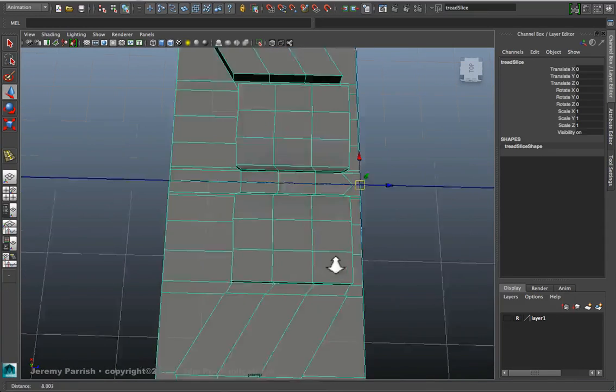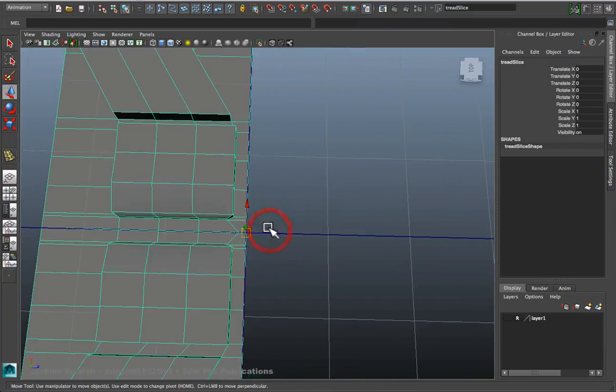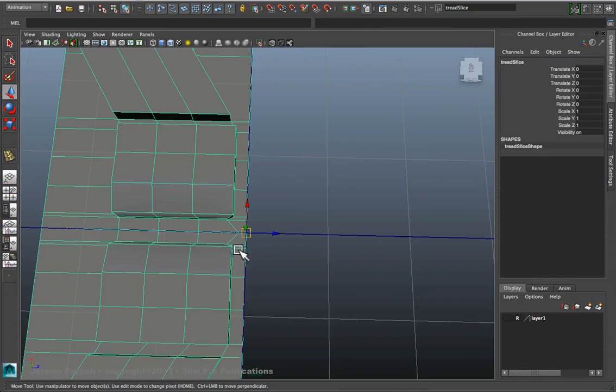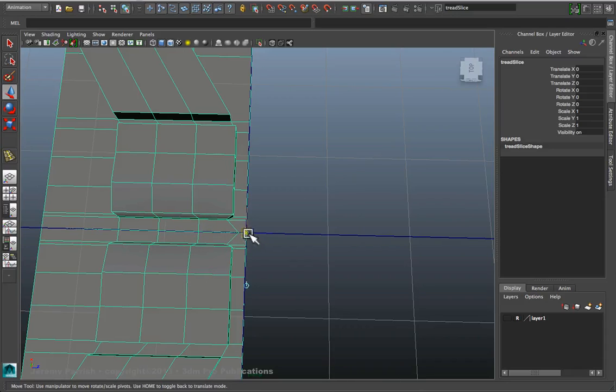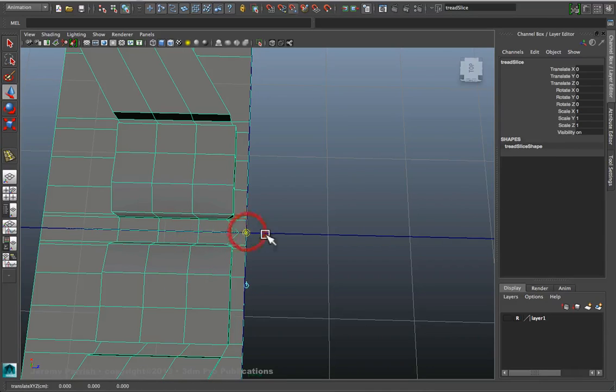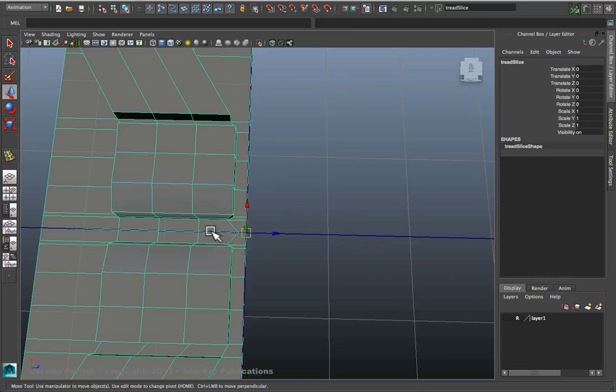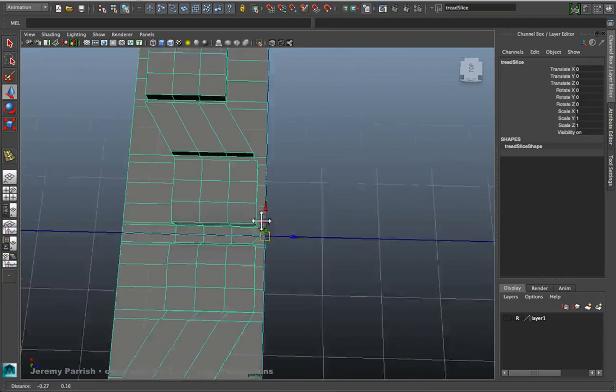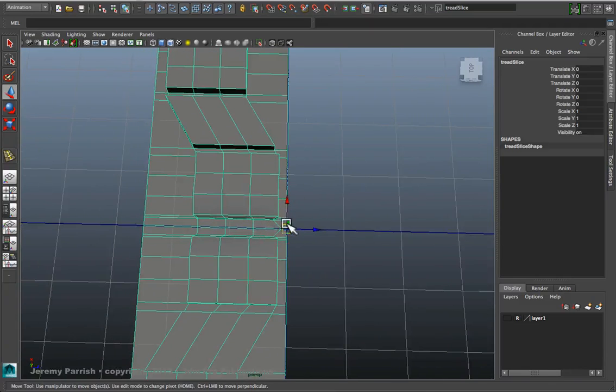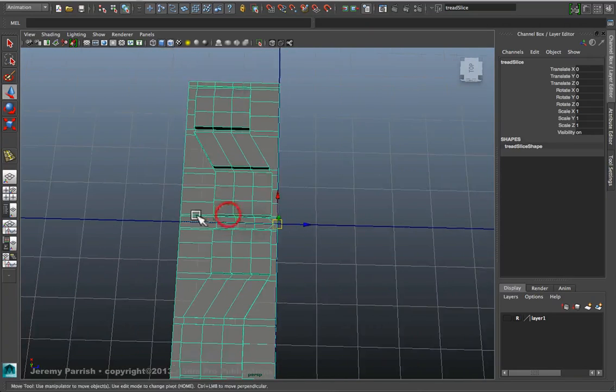You want to make sure that the pivot point is aligned with one edge of it. So in this case, select the geometry, activate the pivot point, and then I can snap align it or point snap it to the central edge along that outer edge there.